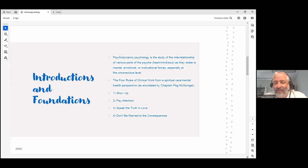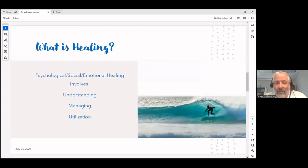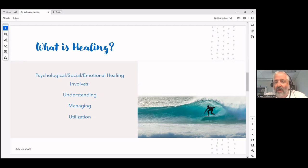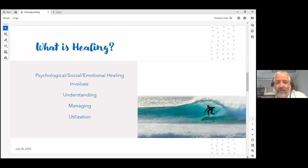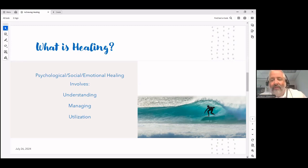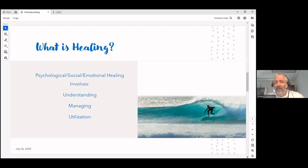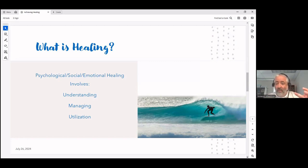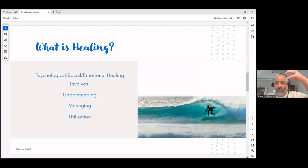I'm going to use what Jen had to say about the four rules of clinical work to be a very natural springboard when we're trying to look at healing itself. A paradigm that I've developed out of my own training, my own study, but even more importantly my own clinical work and my own teaching and my own life experiences is that psychological, social, emotional healing involves a triangle of first understanding, then managing, and then finally hopefully utilization.